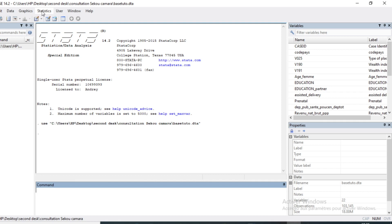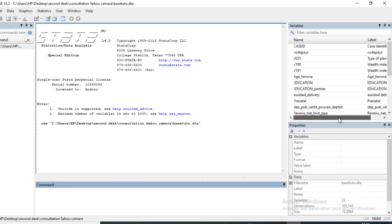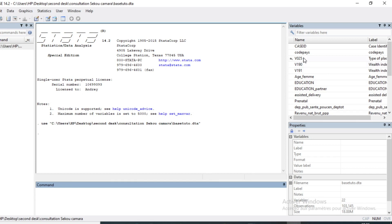Concerning binary logistic regression: binary logistic is a method used in statistics to predict phenomena that has just two alternatives. For example, in this video we will take an example of assisted delivery in hospital and see what are the factors that can explain whether or not women decide to deliver in a health facility center or at home.